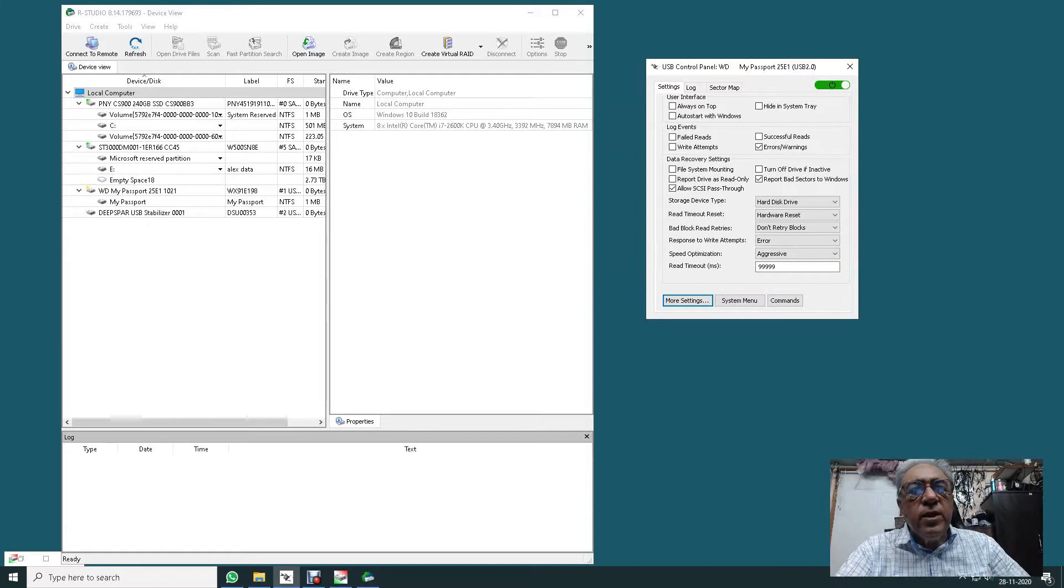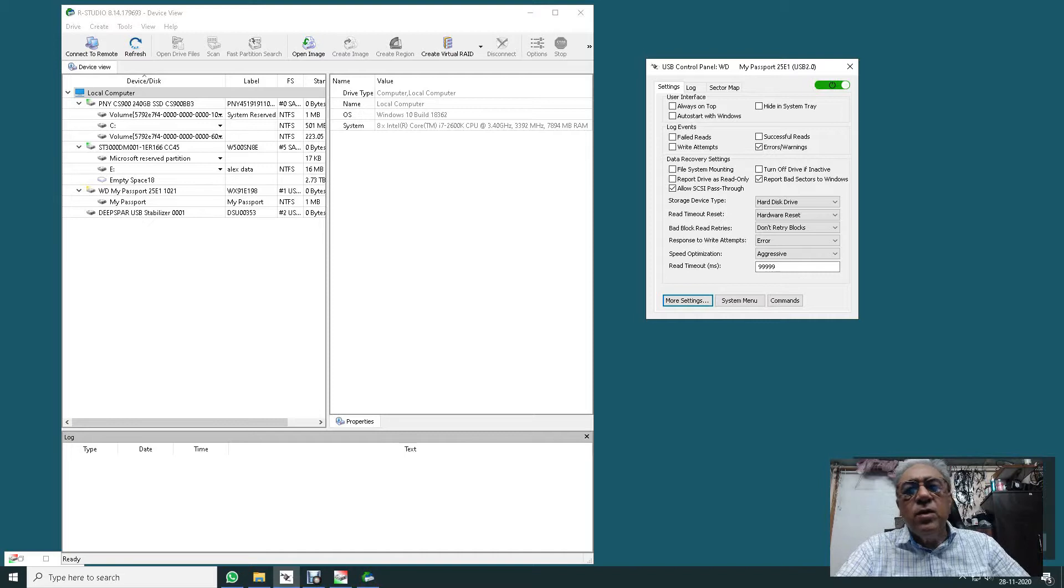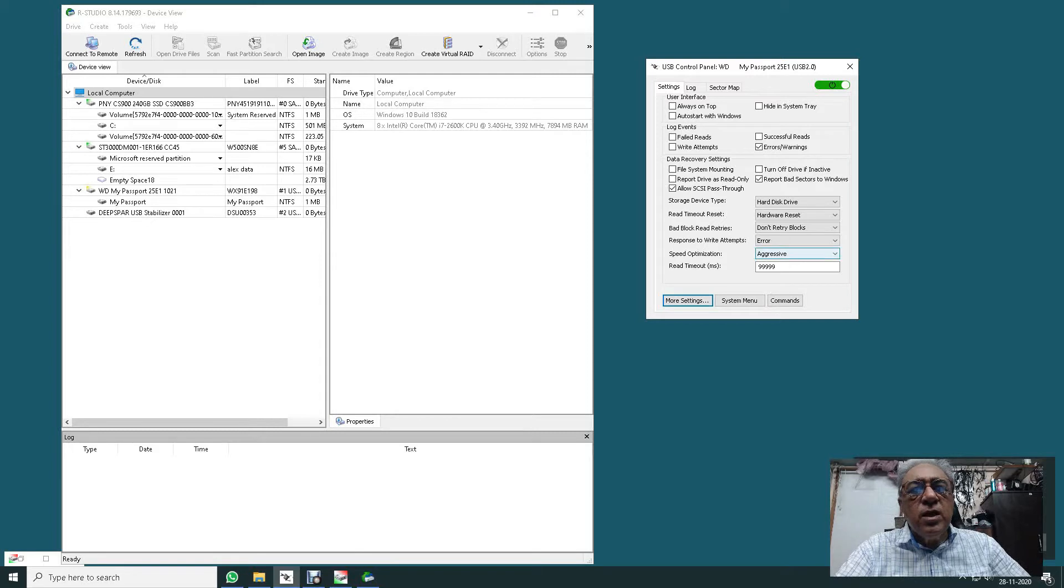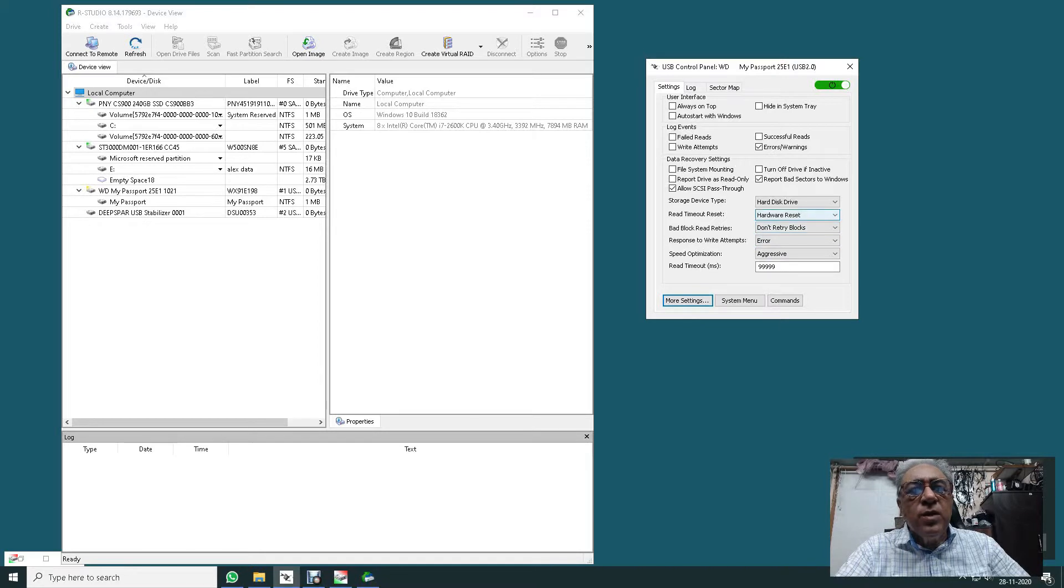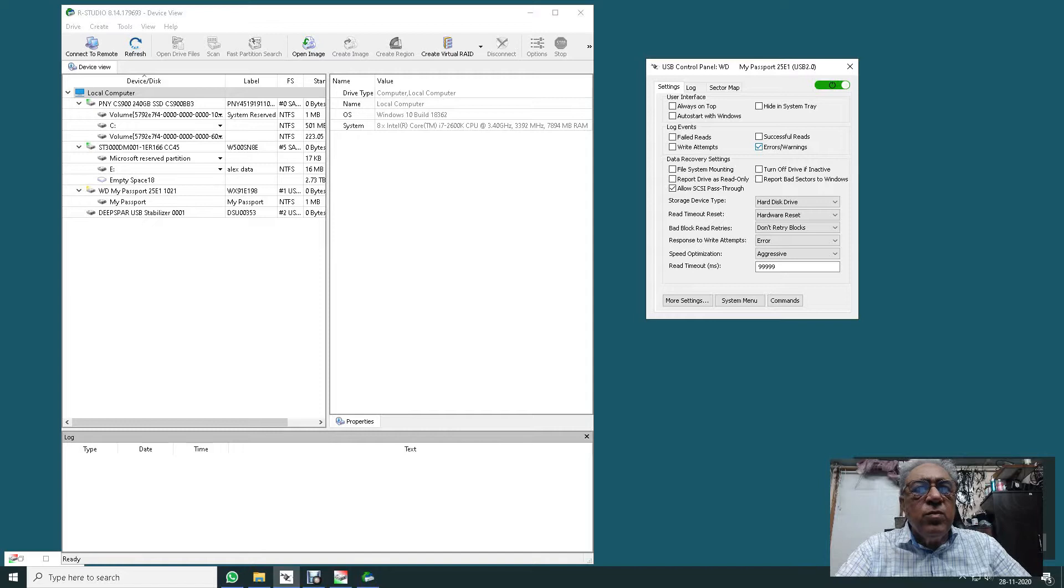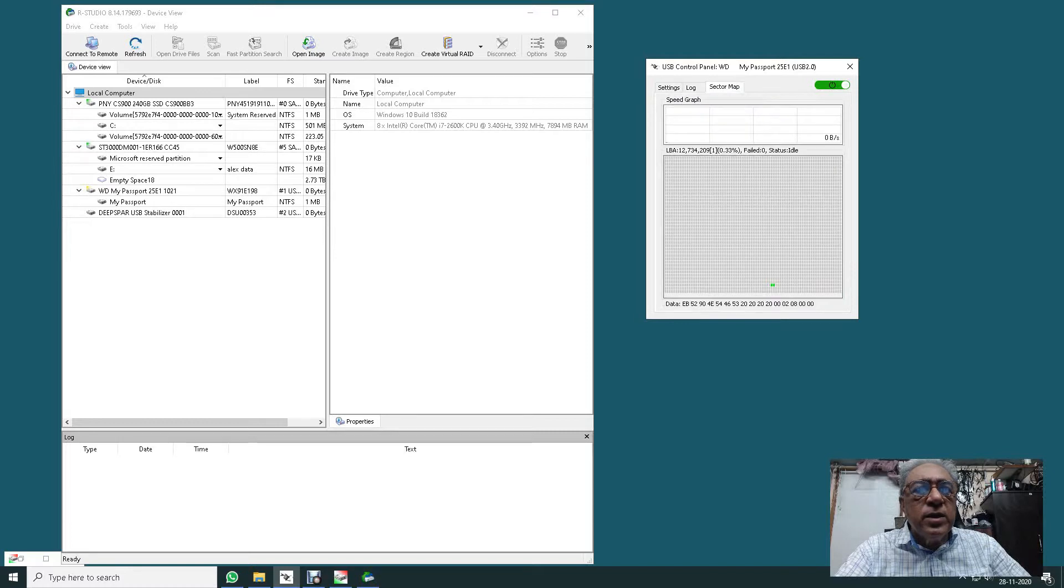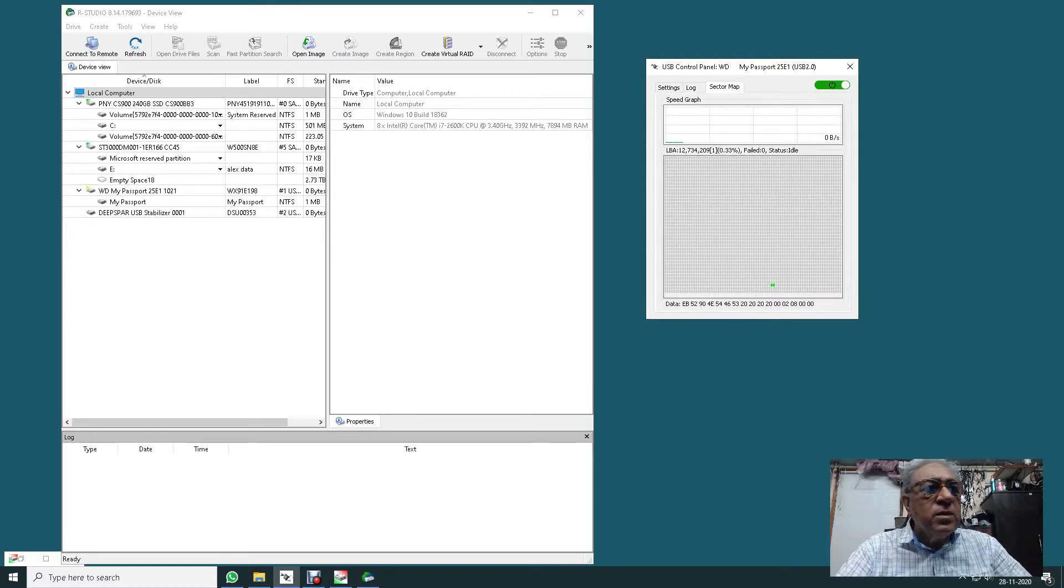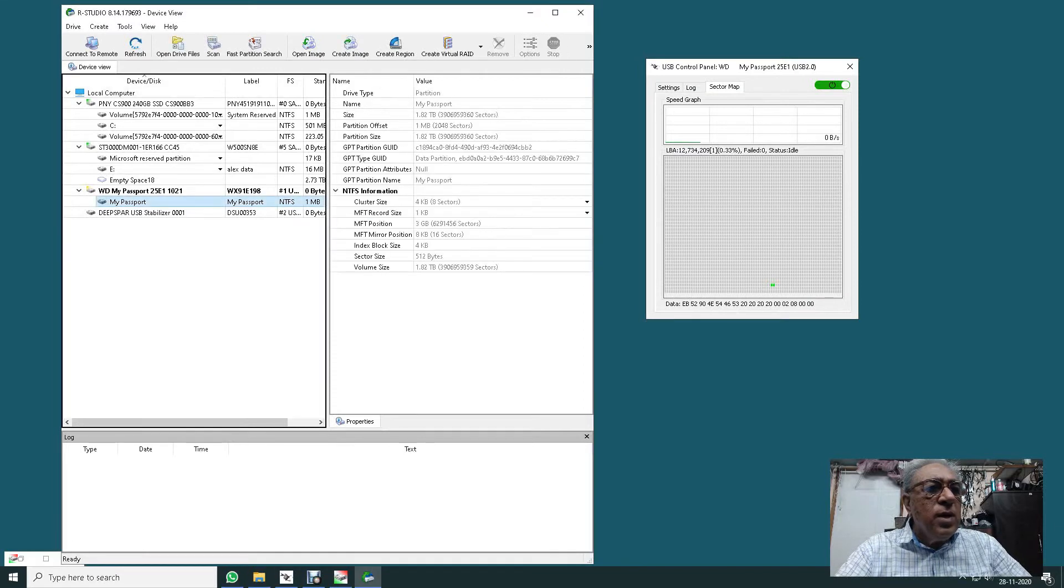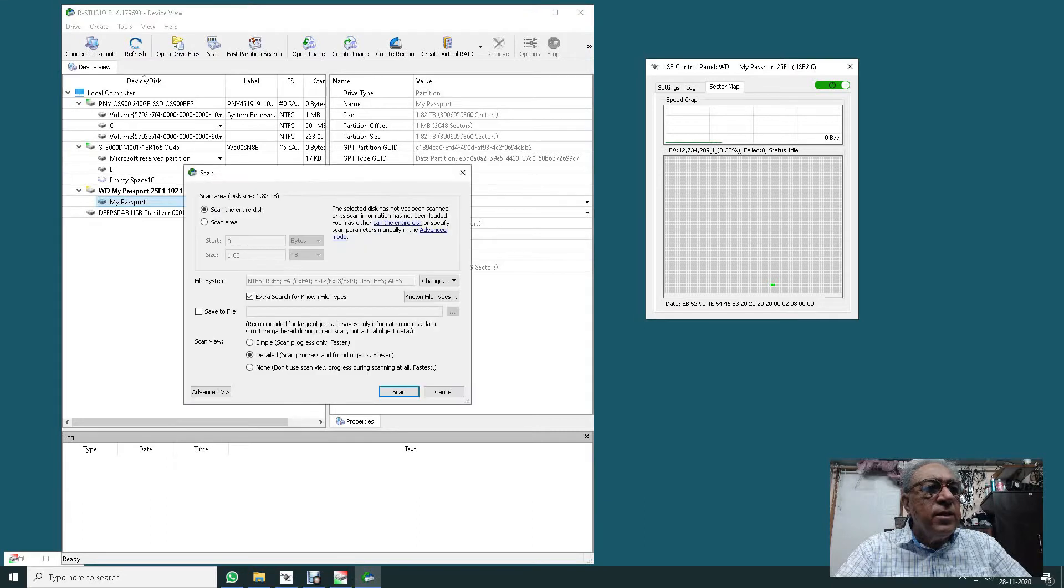In certain settings, what I do is I keep the read timeout as nine nine nine nine nine, preferably because this read timeout is quite large and it covers a lot of read timeout faults. Speed optimization I keep on aggressive response with write attempts as error, don't retry blocks, hardware reset, and hard disk drive as my storage device type. Report bad sectors to Windows I will remove, error warnings I will remove. I will keep the sector map on. I will go on My Passport, right-click, and scan the drive.